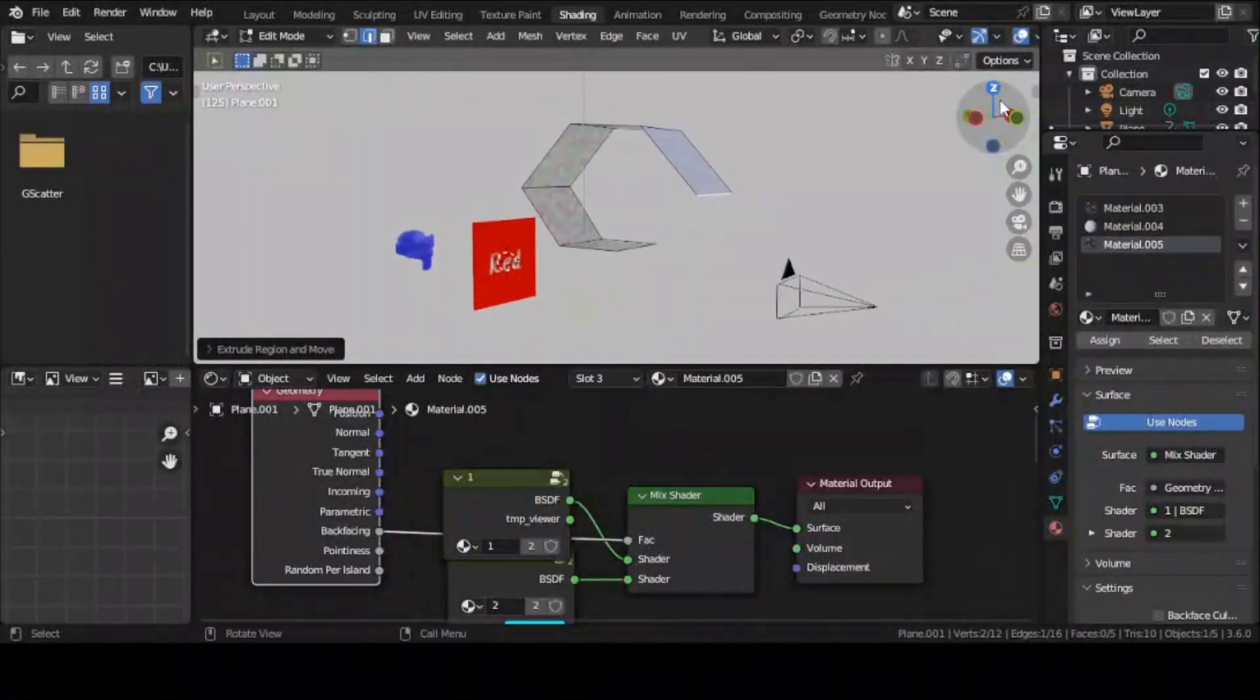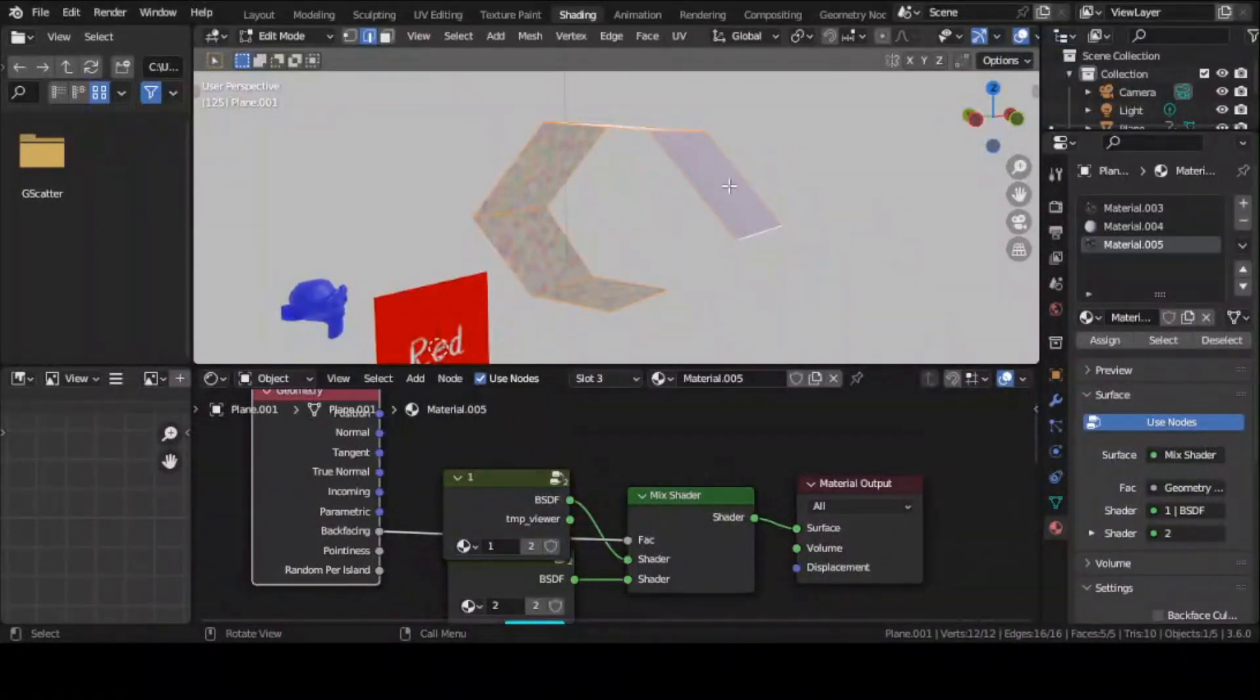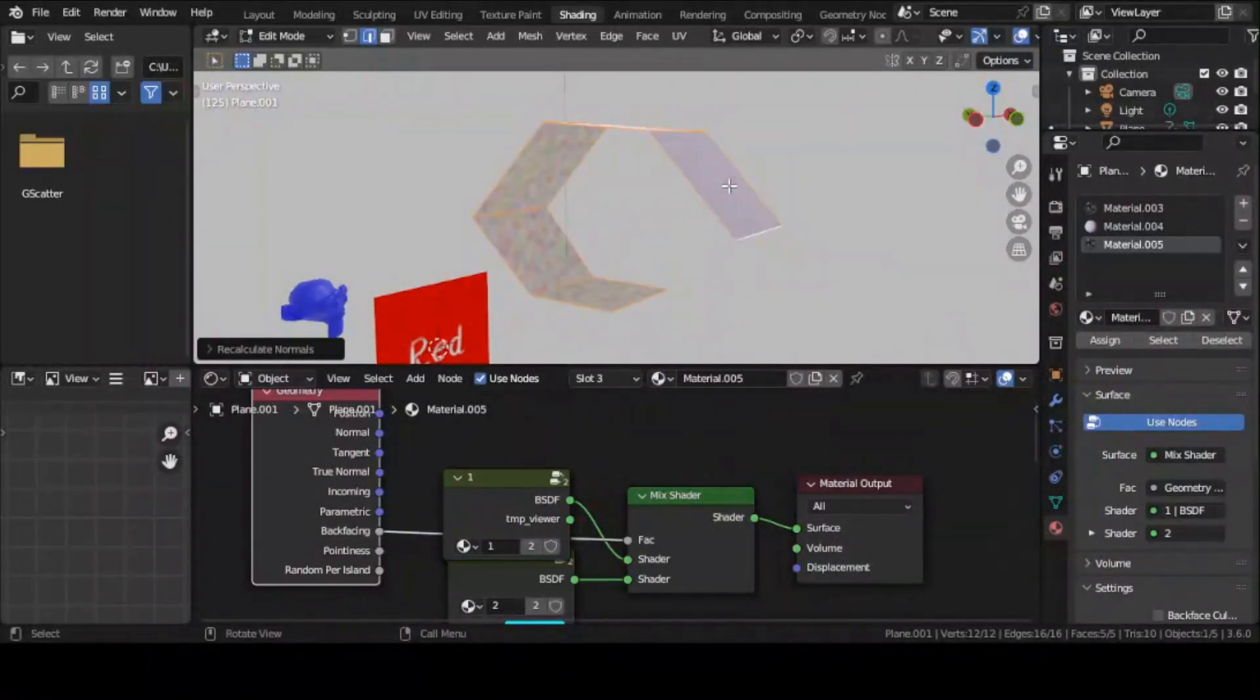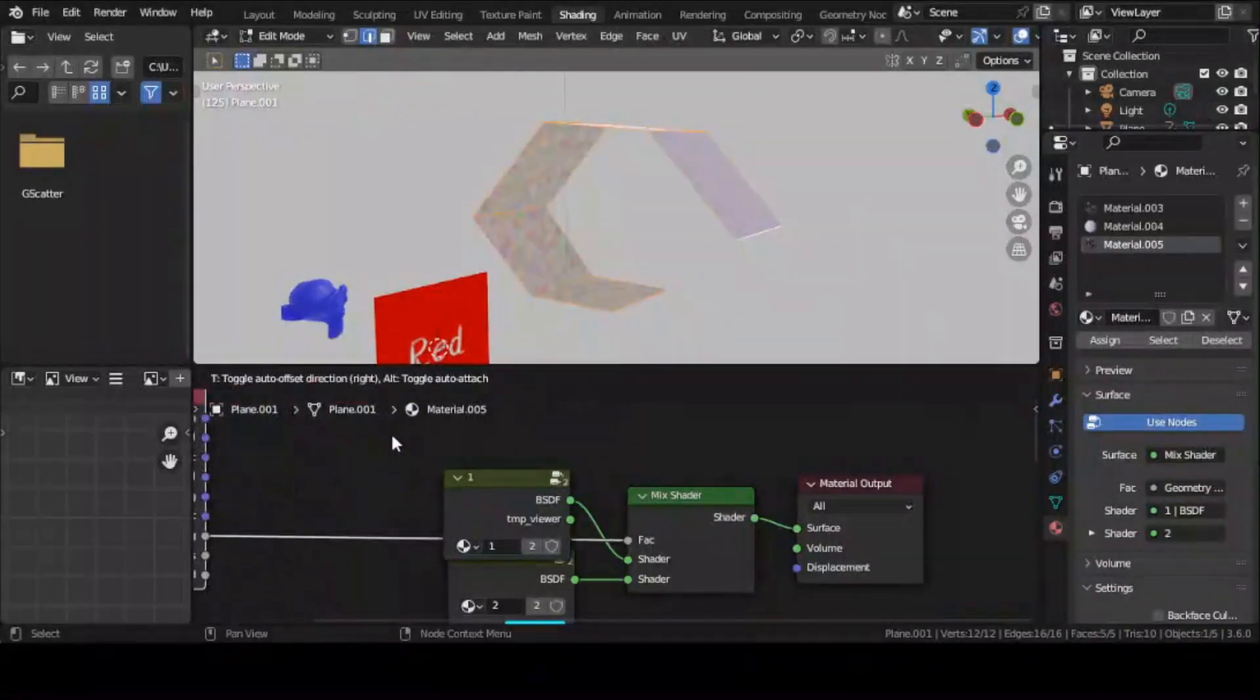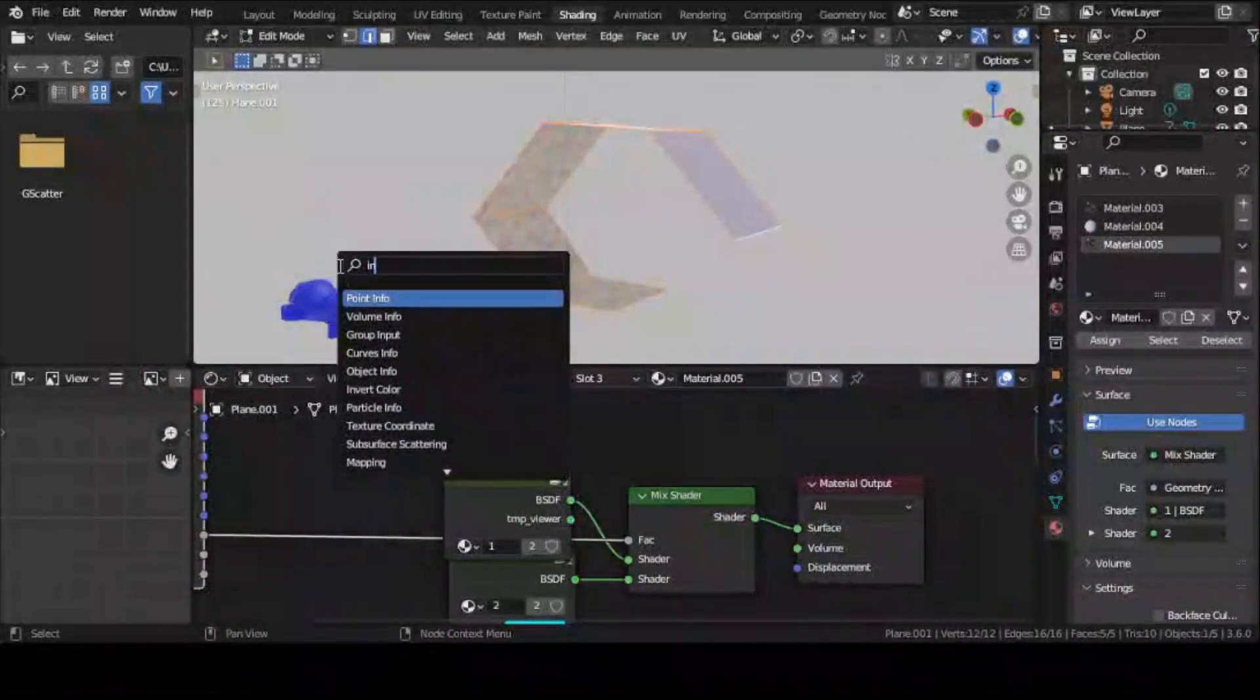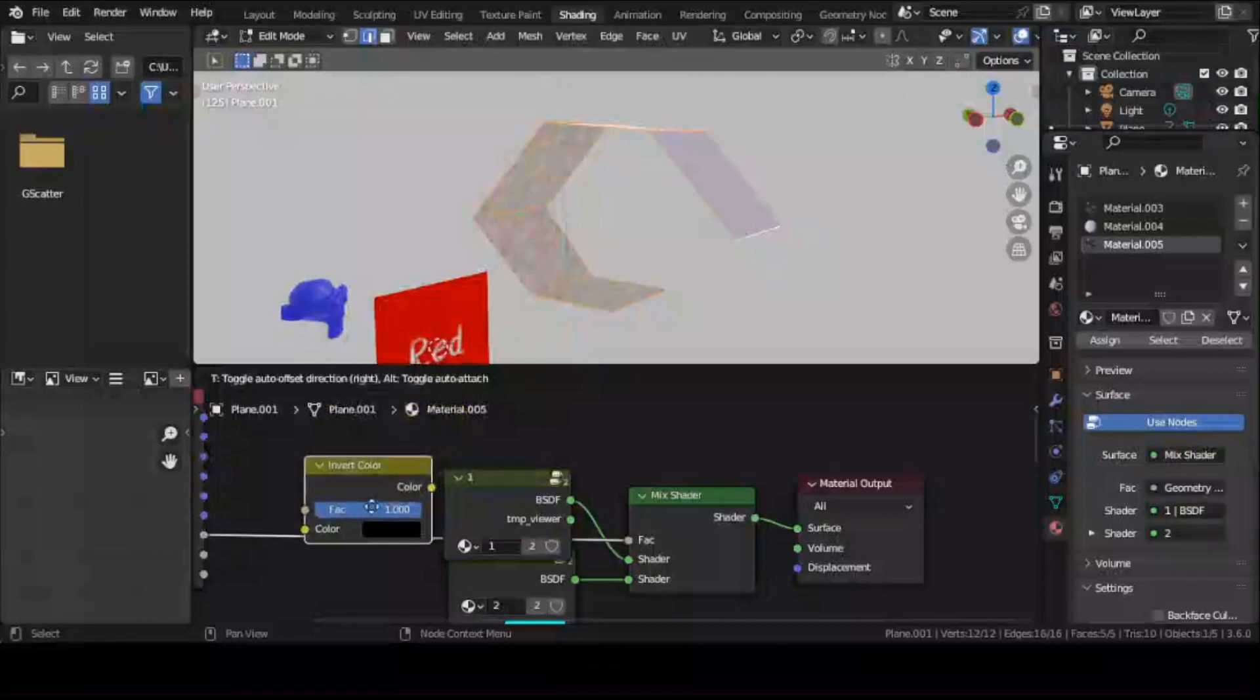If you ever wanted to flip sides then you could just go to edit mode, select the faces and press Shift N or Ctrl Shift N, or if you don't want to edit the normals then you could just add an invert color node.